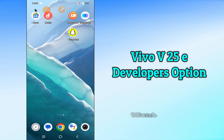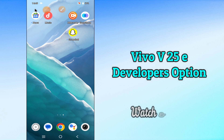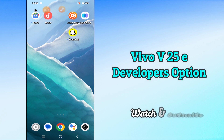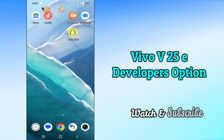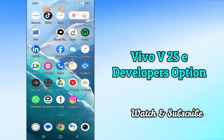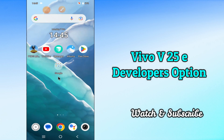Hi everyone, today in this video I'll tell you how you can enable developer options in your device, Vivo V25E. I'll explain every single setting that is within the developer options in great detail. If you were ever curious about what a specific option did in this menu, this is the best video guide.